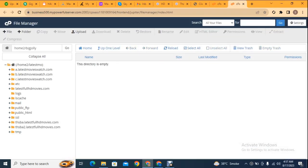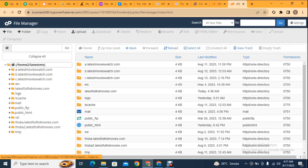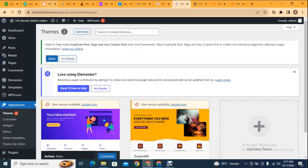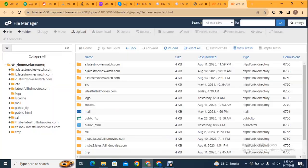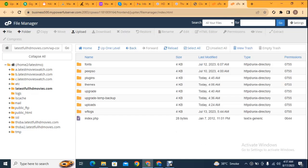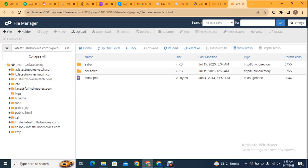After that, just select the main directory. Now you can see the website name latestfullhdmovies.com. Just open it and after that go to wp-content. Here you can see this is the themes folder.